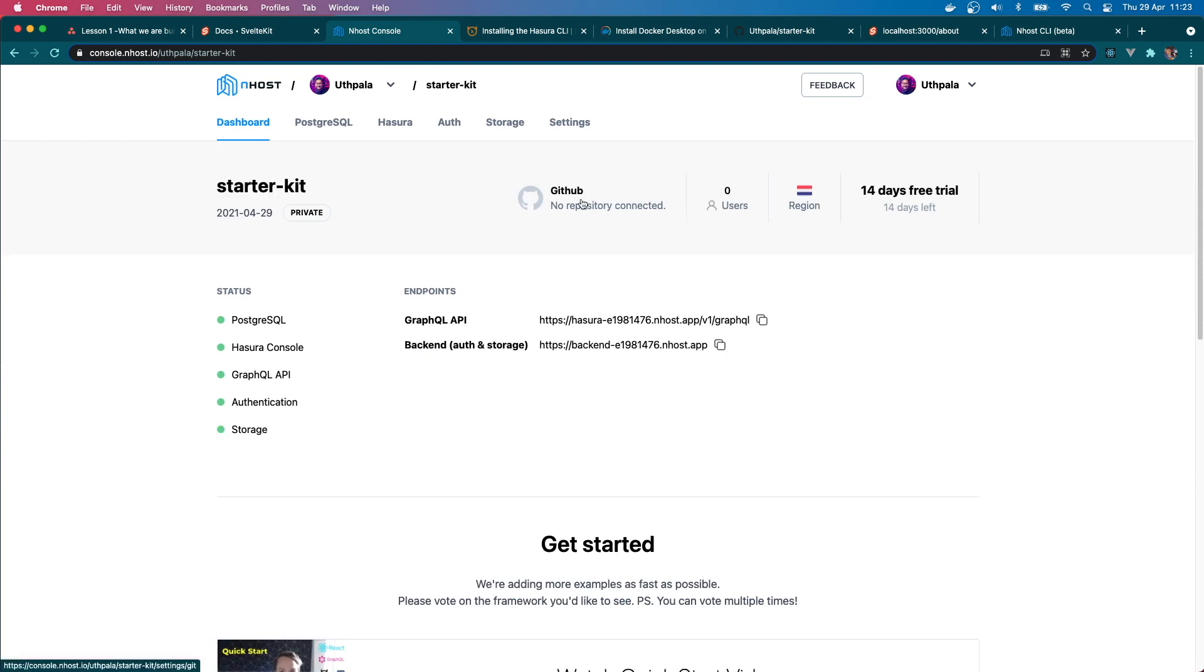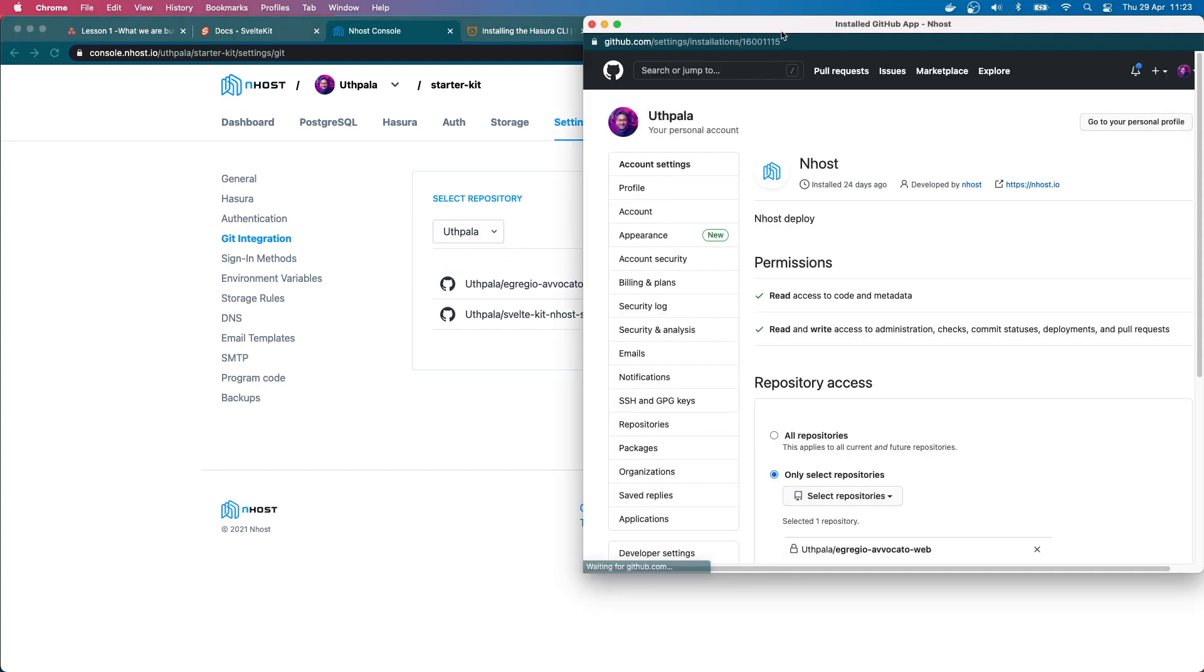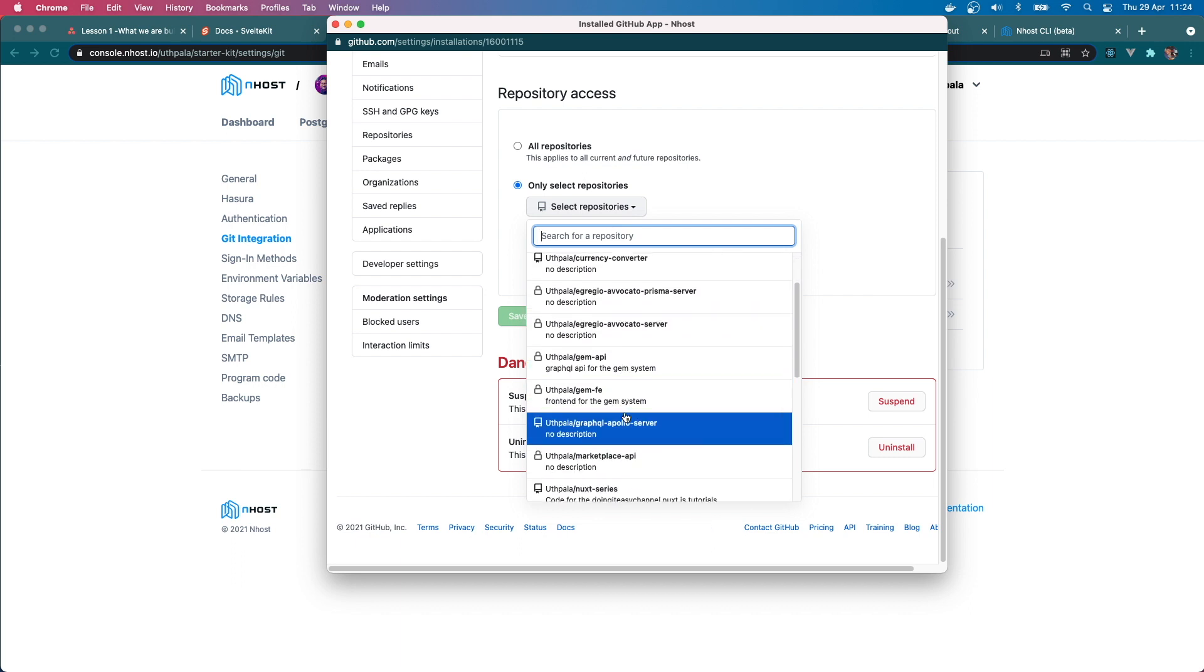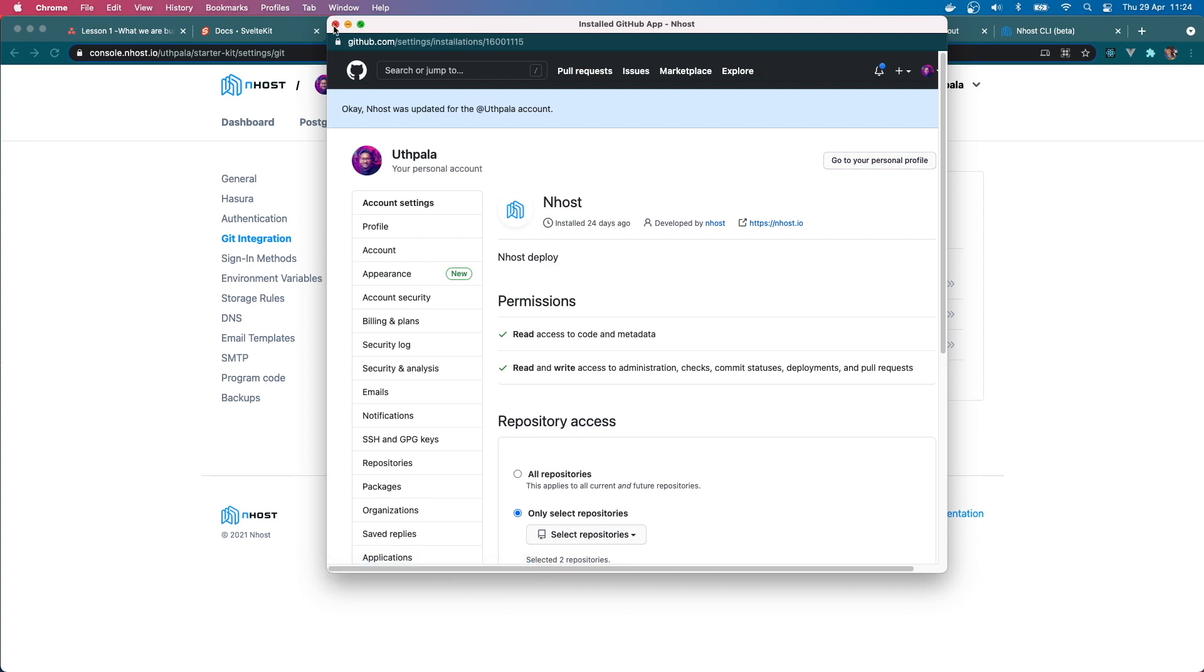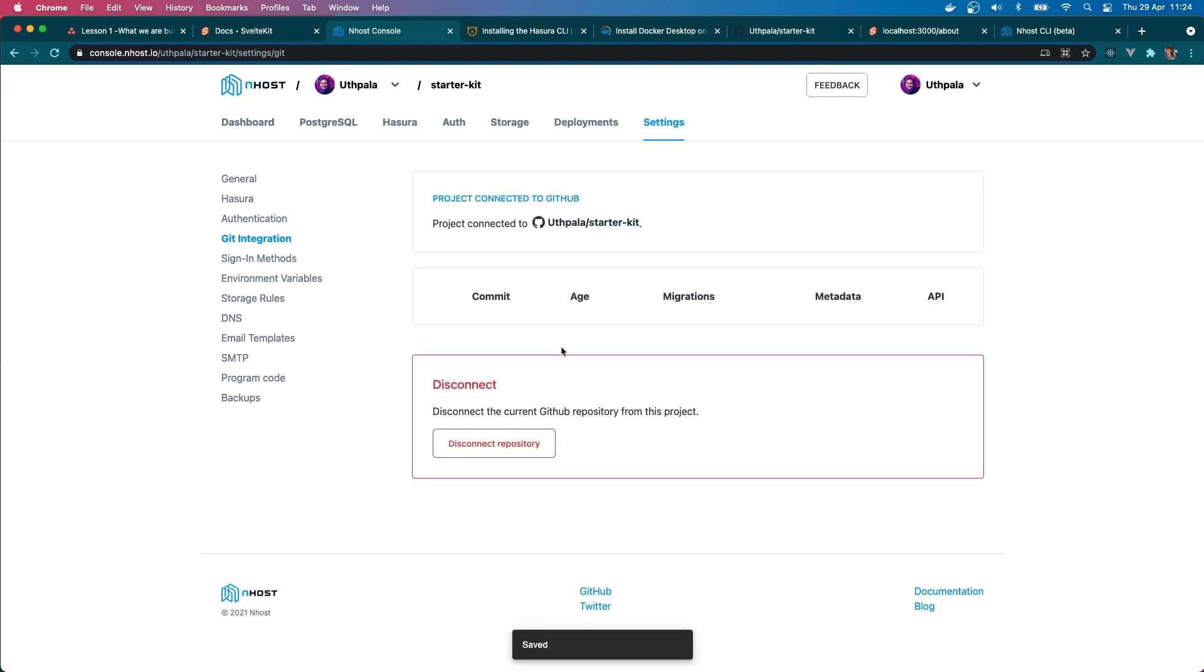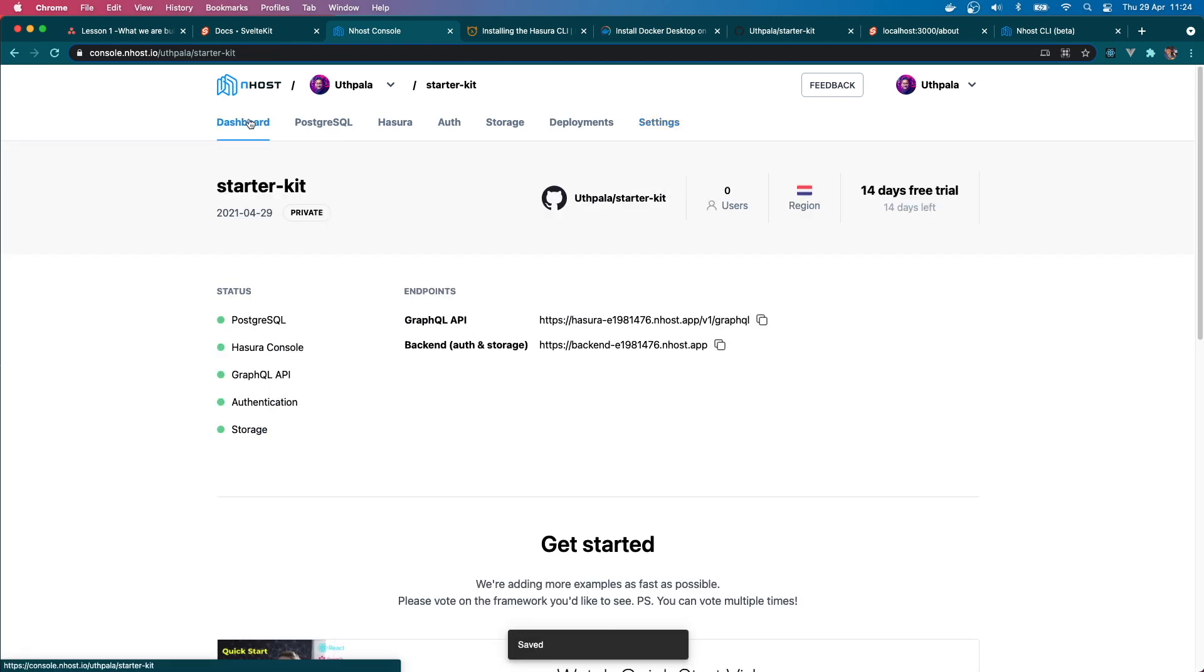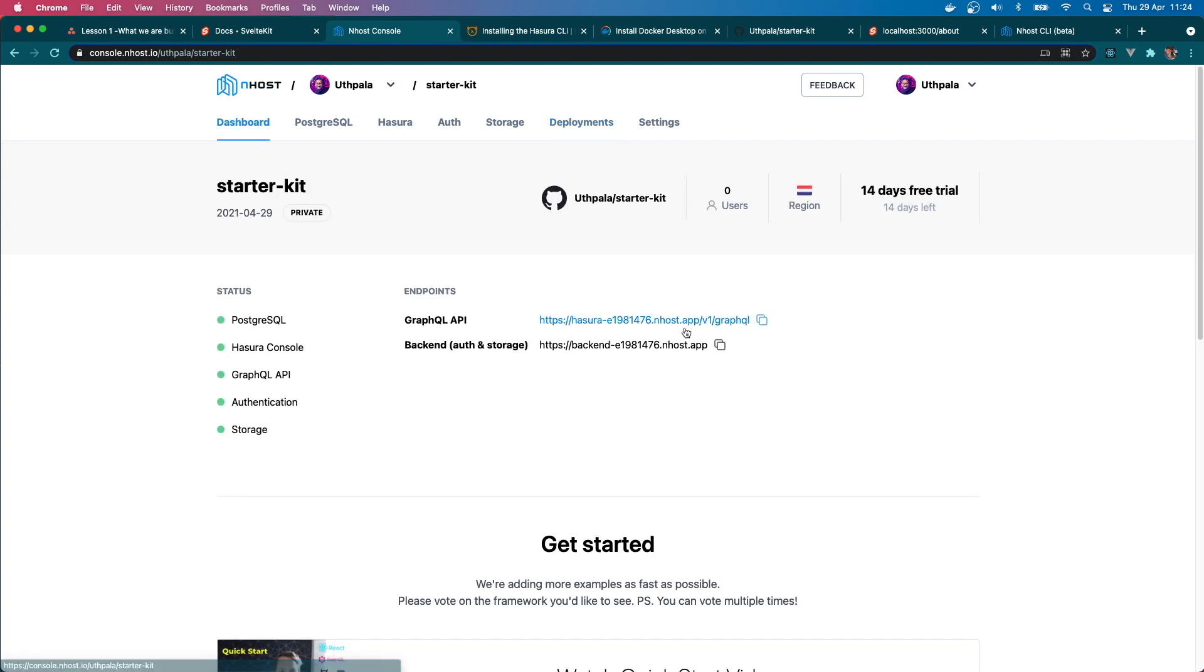But we'll do this part later on. First let's connect our GitHub project to our Inhost project. Okay, so we can do this by clicking here and selecting 'Add New' and we have to give permissions for that repository that we just created. And okay, I'm going to save and I'm going to close this one and I'm going to from here select the starter-kit as a project. If we go here, utpala/starter-kit is connected to our Inhost project now. So what this is going to do is it's going to run deployments every time we push to main branch or master branch.